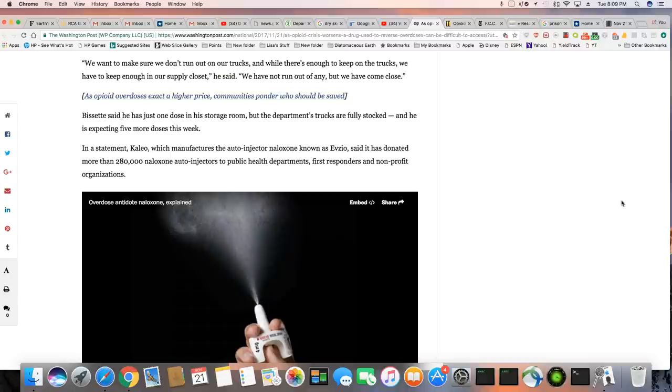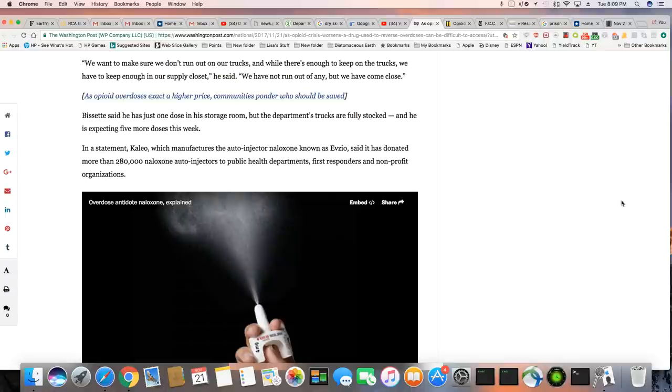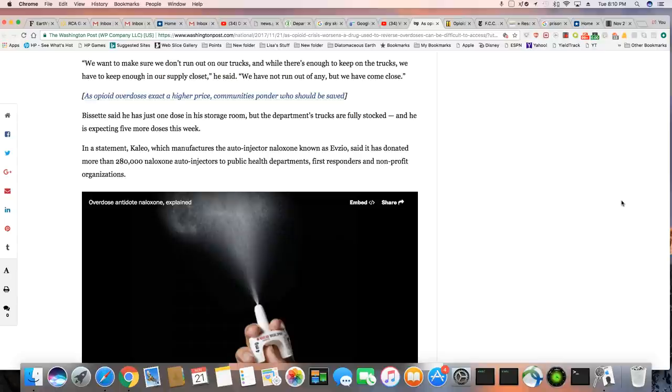In a statement, Kaleo, which manufactures the auto-injector naloxone, also known as Evzio, said it has donated more than 280,000 naloxone auto-injectors to public health departments, first responders and non-profit organizations.